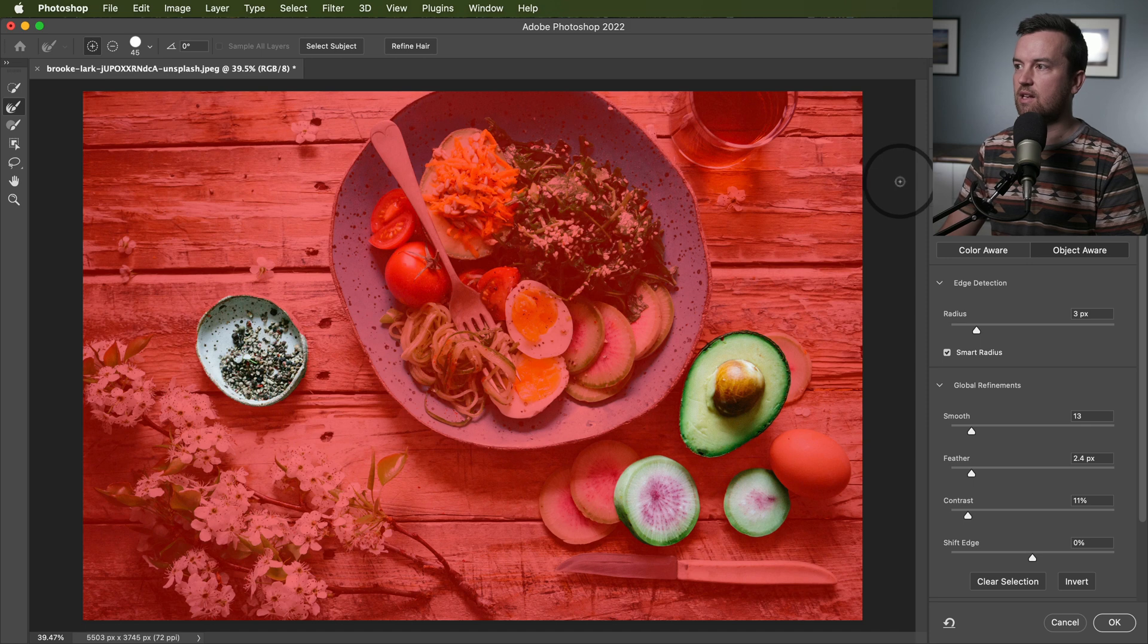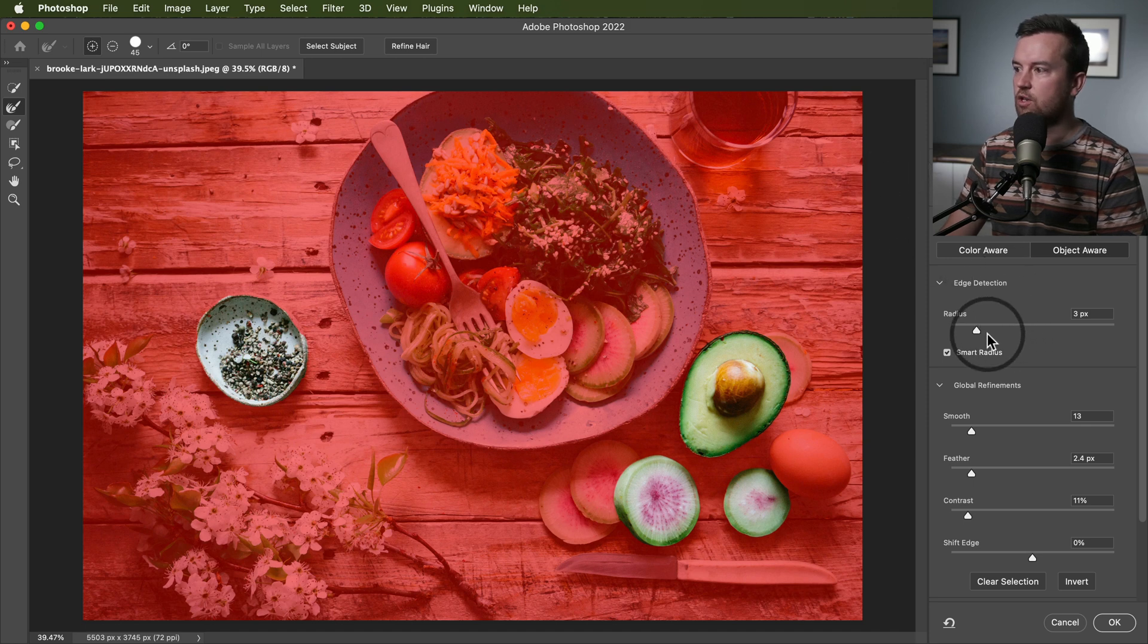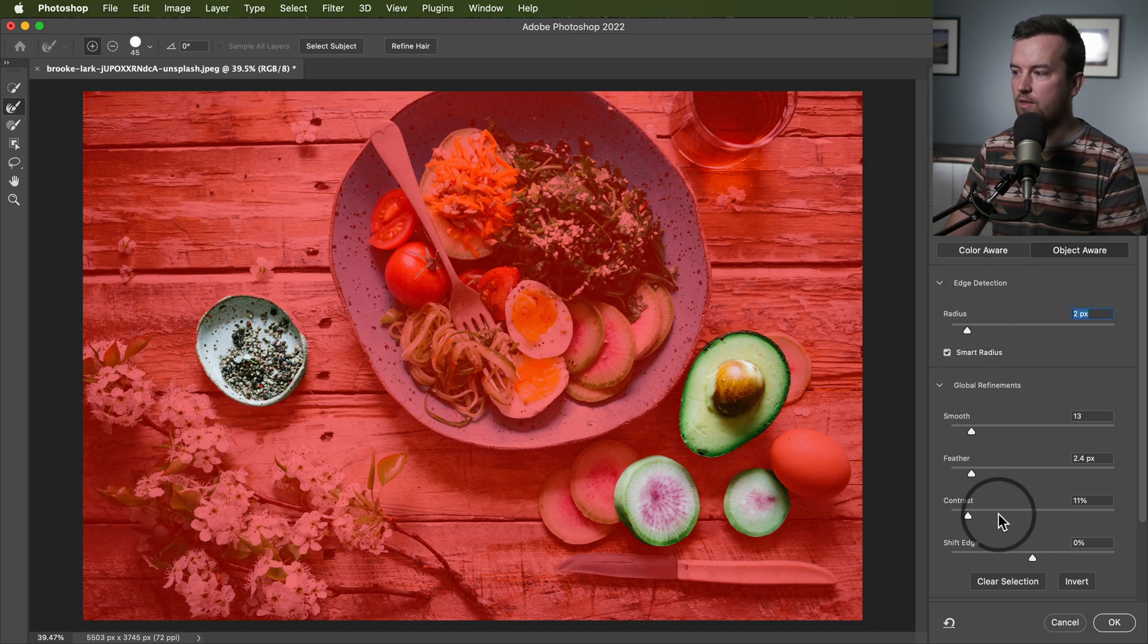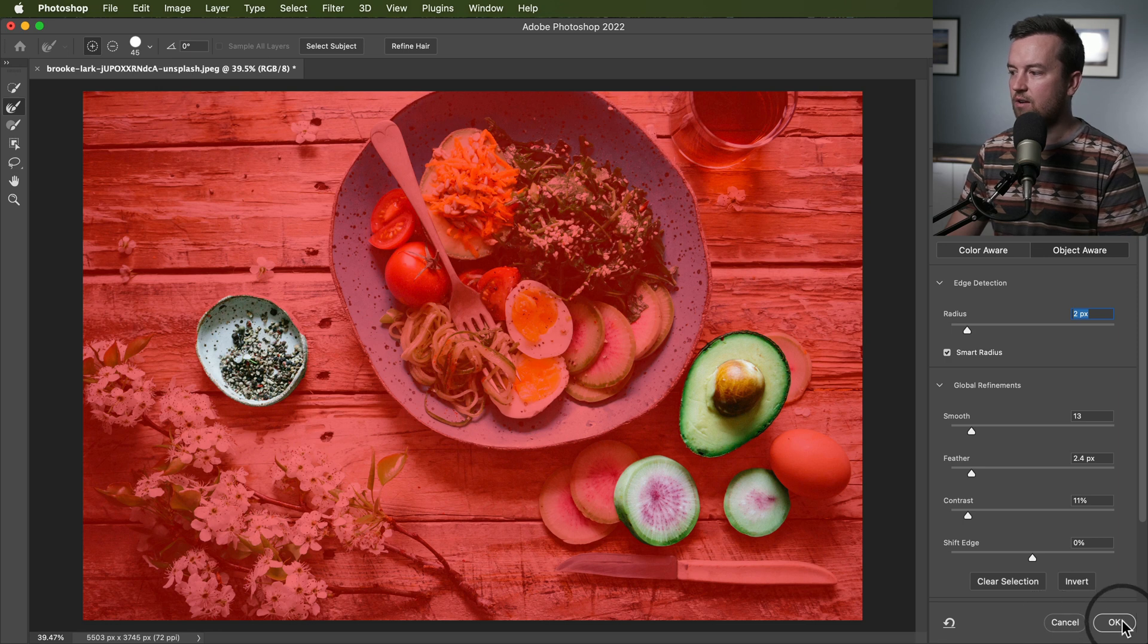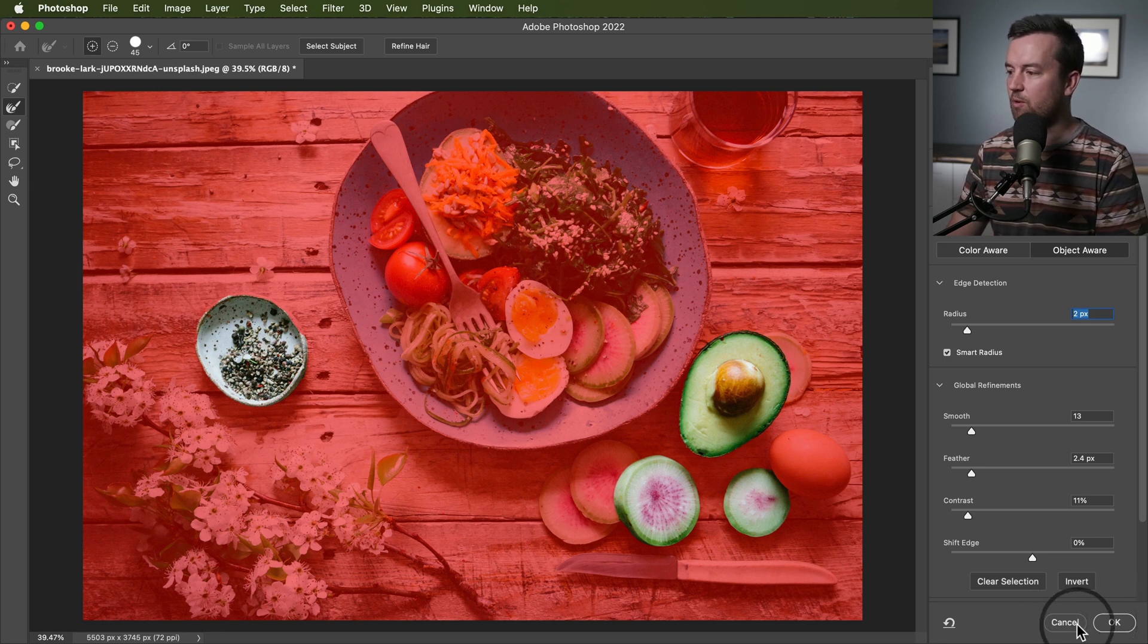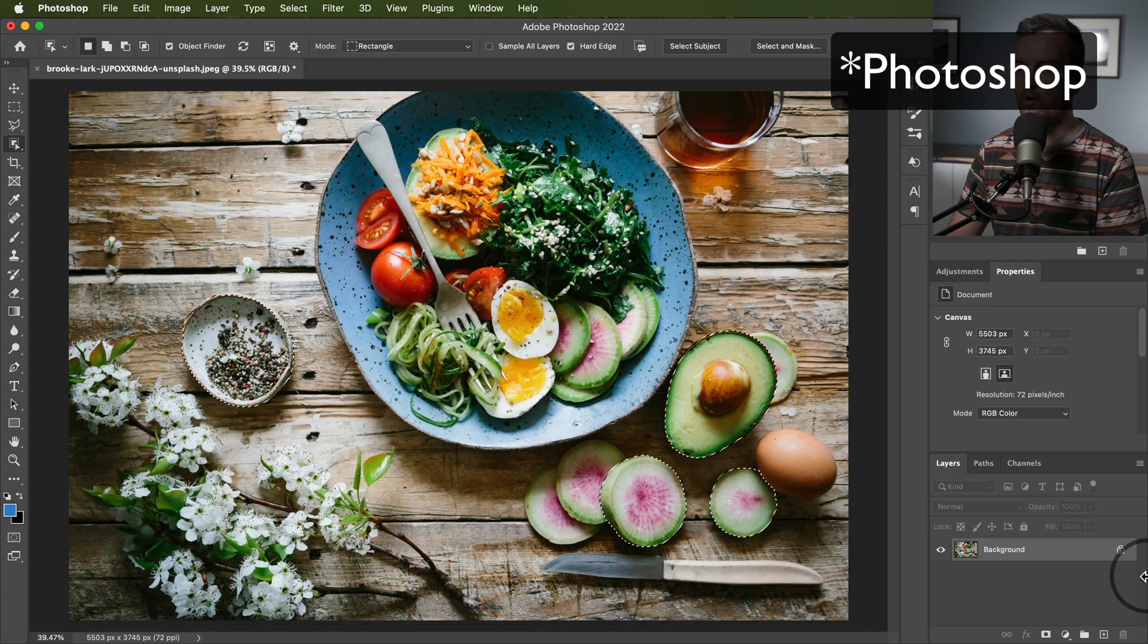You can choose the select and mask feature to improve that selection, feather it, contrast all those things that are known by now by most people who make selections in Photoshop.